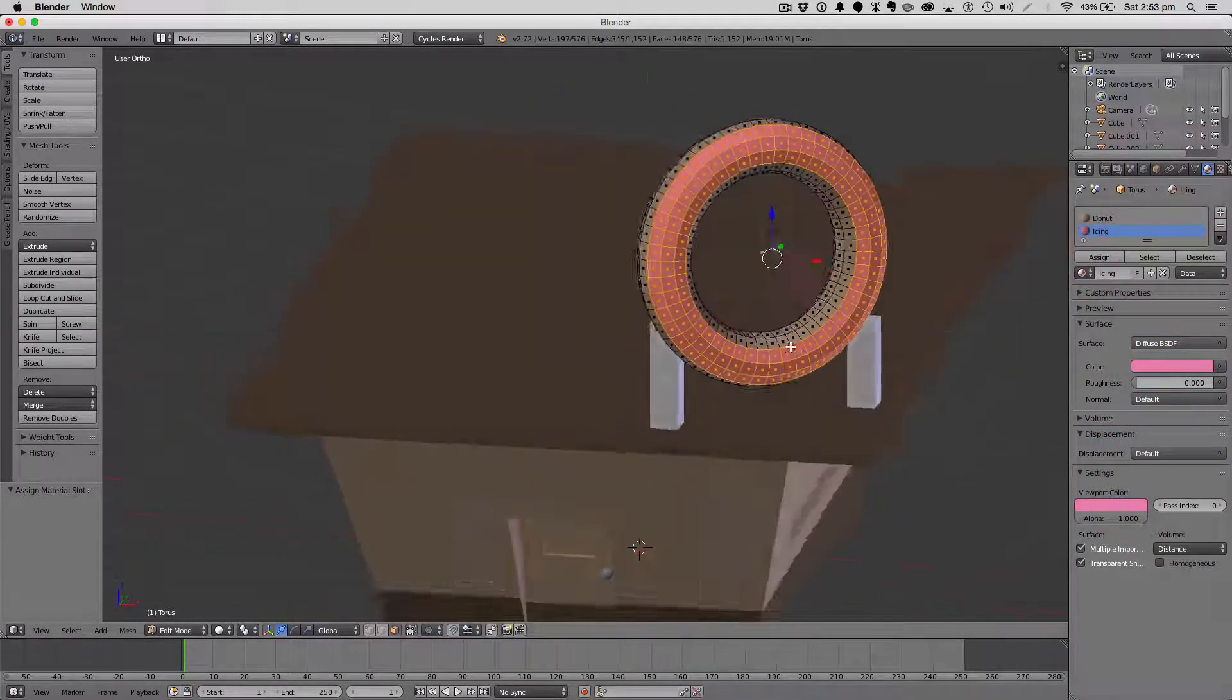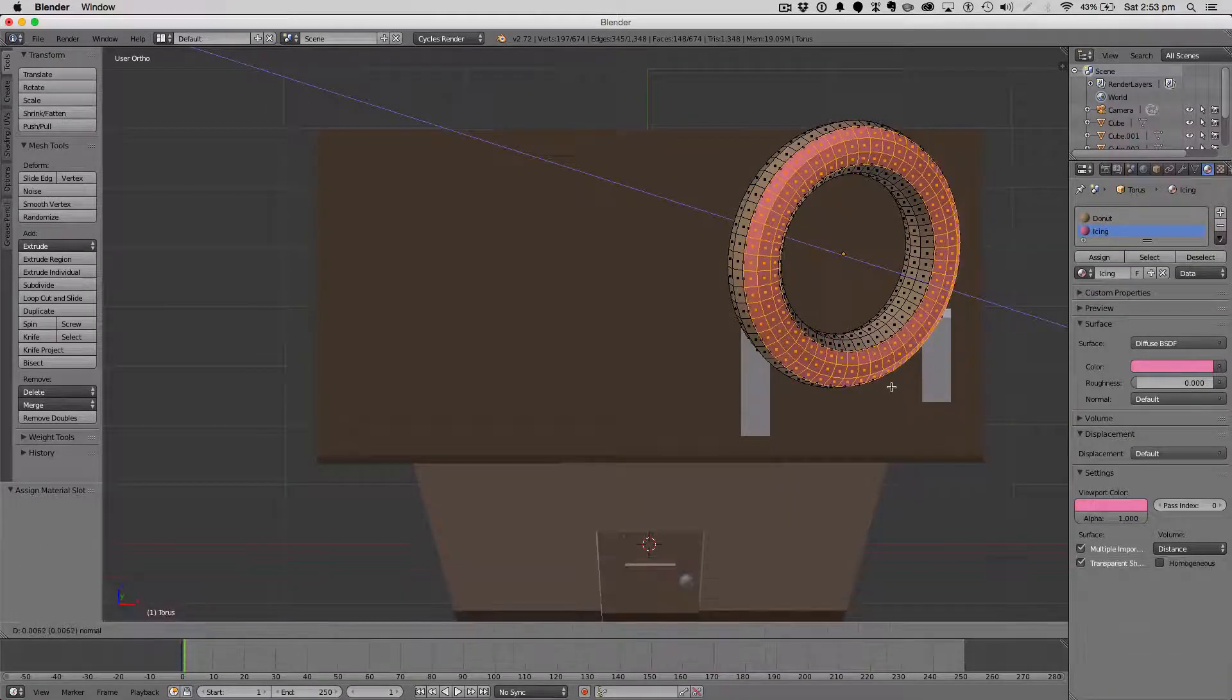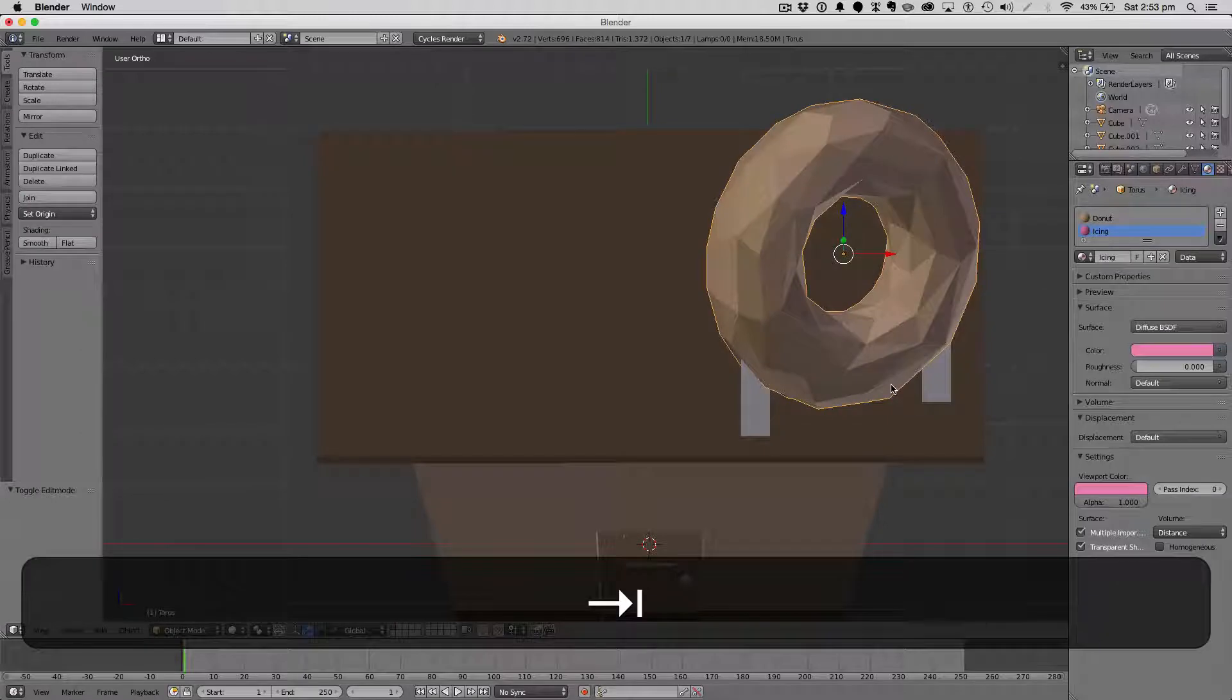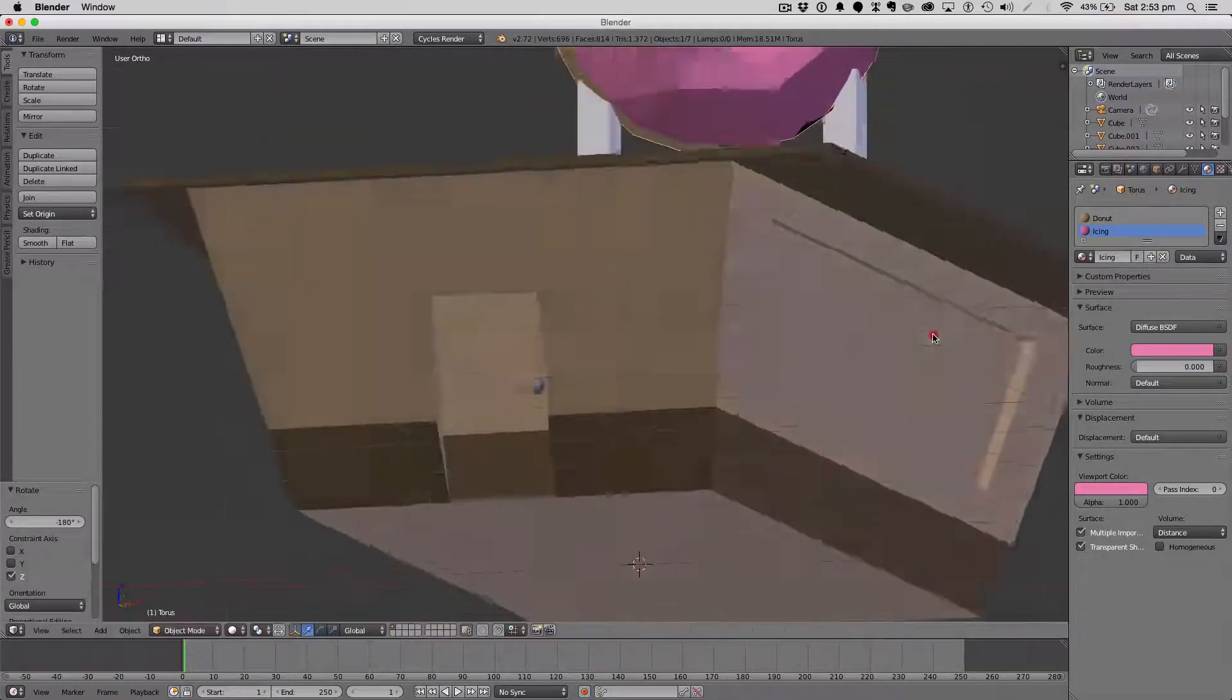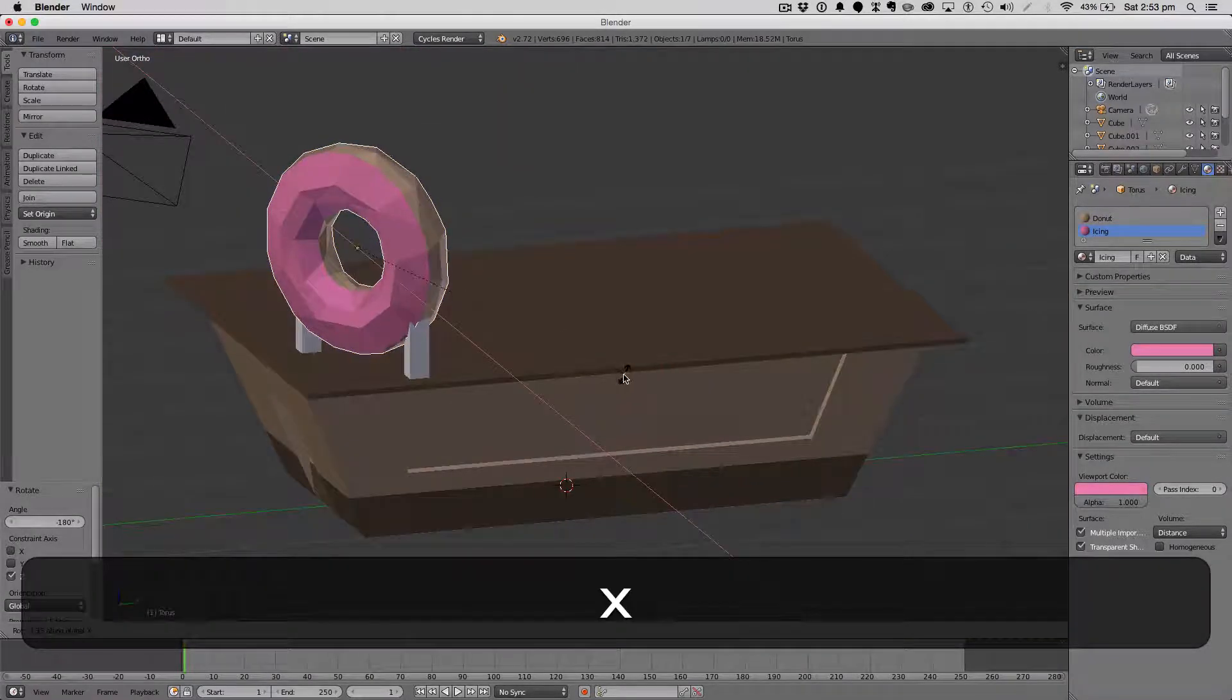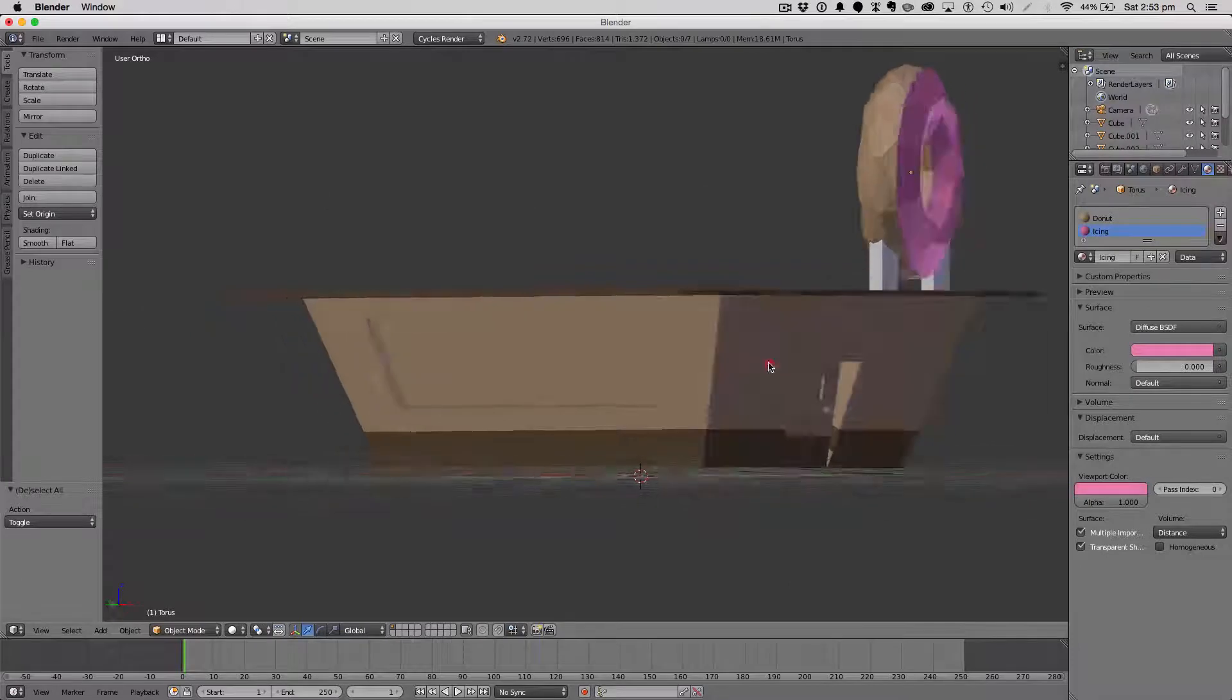And then we're going to rotate it on the z-axis 180 degrees. There we go.